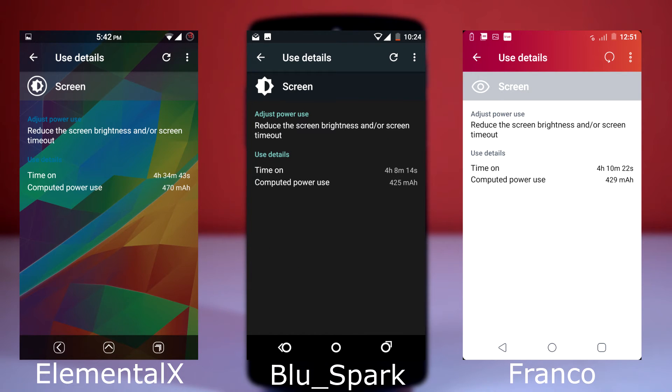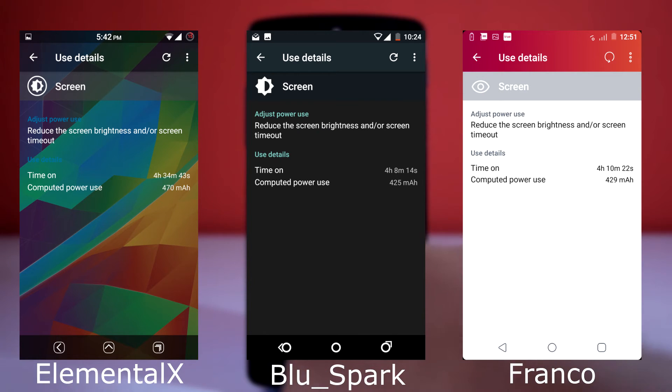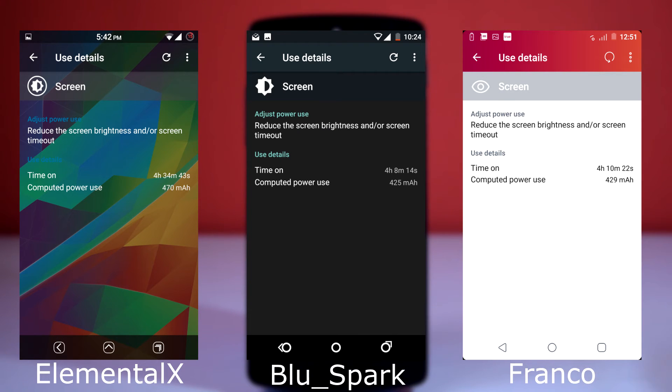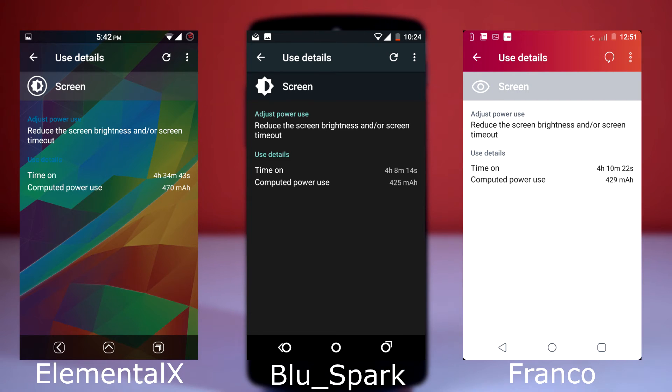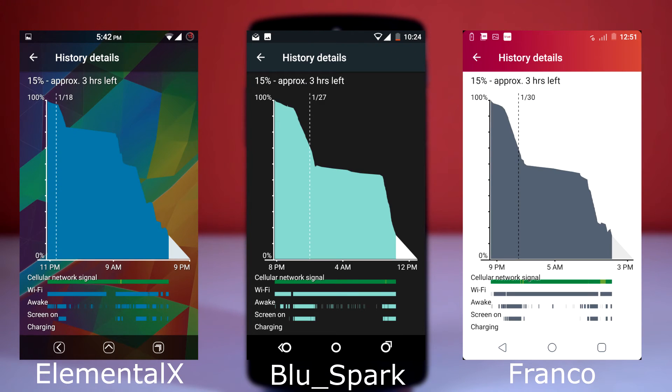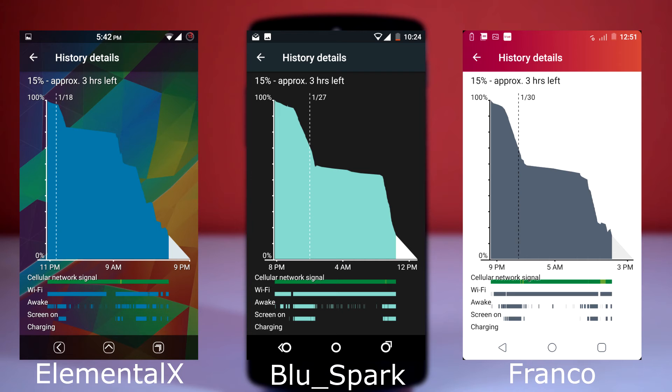The battery life of this ROM is excellent with all the kernels. The Elemental X kernel provides highest screen-on time among all the kernels. My top 3 recommendations are stock kernel that comes along with this ROM, then Elemental X kernel, and Franco kernel.